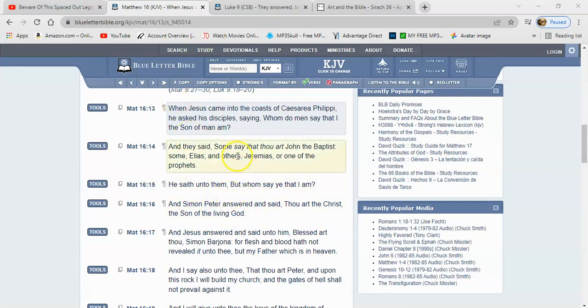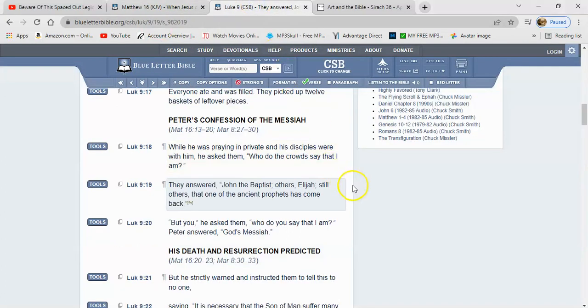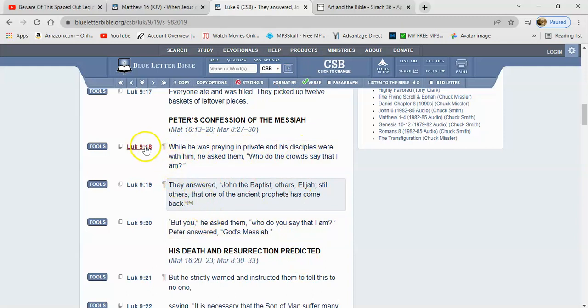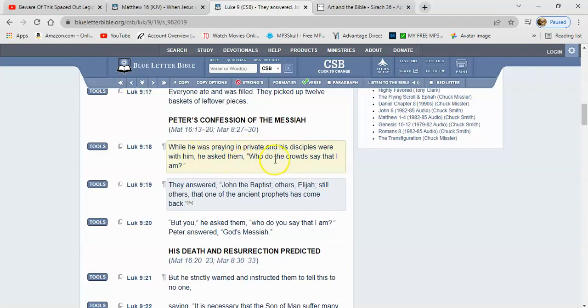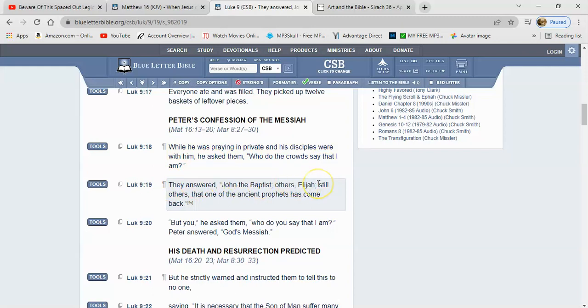Now let's go to the other account. And this is Luke 9, and I got it in the Christian Standard Bible version. I'm gonna read it, it's Luke 9:18 and 19. It says: While he was praying in private and his disciples were with him, he asked them who do the crowds say that I am? They answered John the Baptist, others Elijah, still others that one of the ancient prophets has come back.